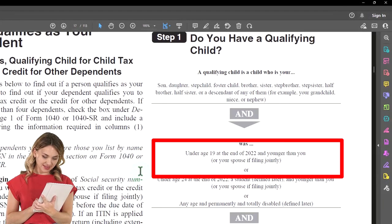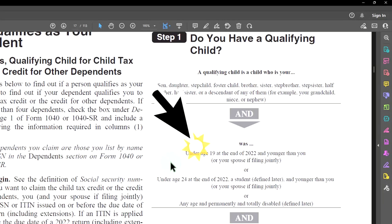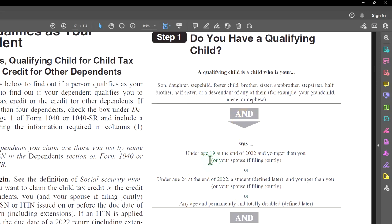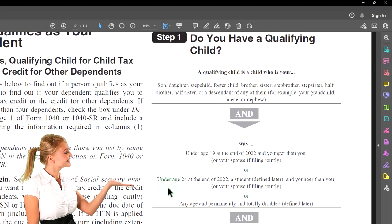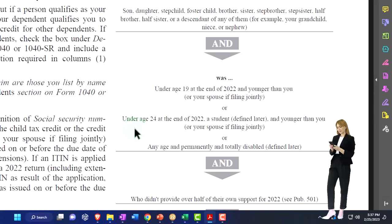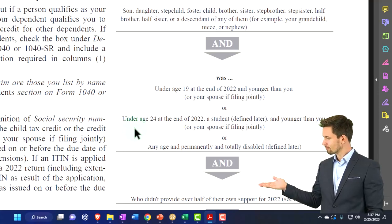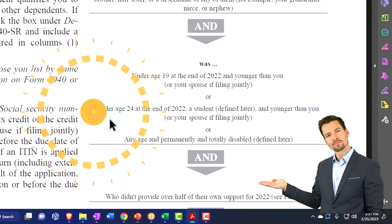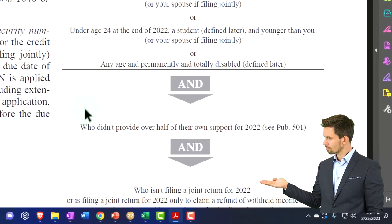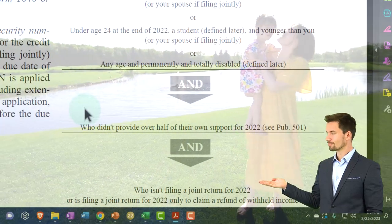And under age 19 at the end of 2022 and younger than you — you would normally expect unless there was an unusual situation, or your spouse is filing jointly. So we're usually looking at this threshold of under 19, but it moves up to 24. So under age 24 at the end of 2022, a student — as defined later — and younger than you. That 19 pushes up to 24 for a qualifying child if they're a student. We'll have to look at the definition of what qualifies as a student, because we could get into gray area there. Or any age if permanently and totally disabled — then the age requirement is removed. And they don't provide over half their support for 2022, which is like the support test. You can see publication 501 for more questions about the support test.